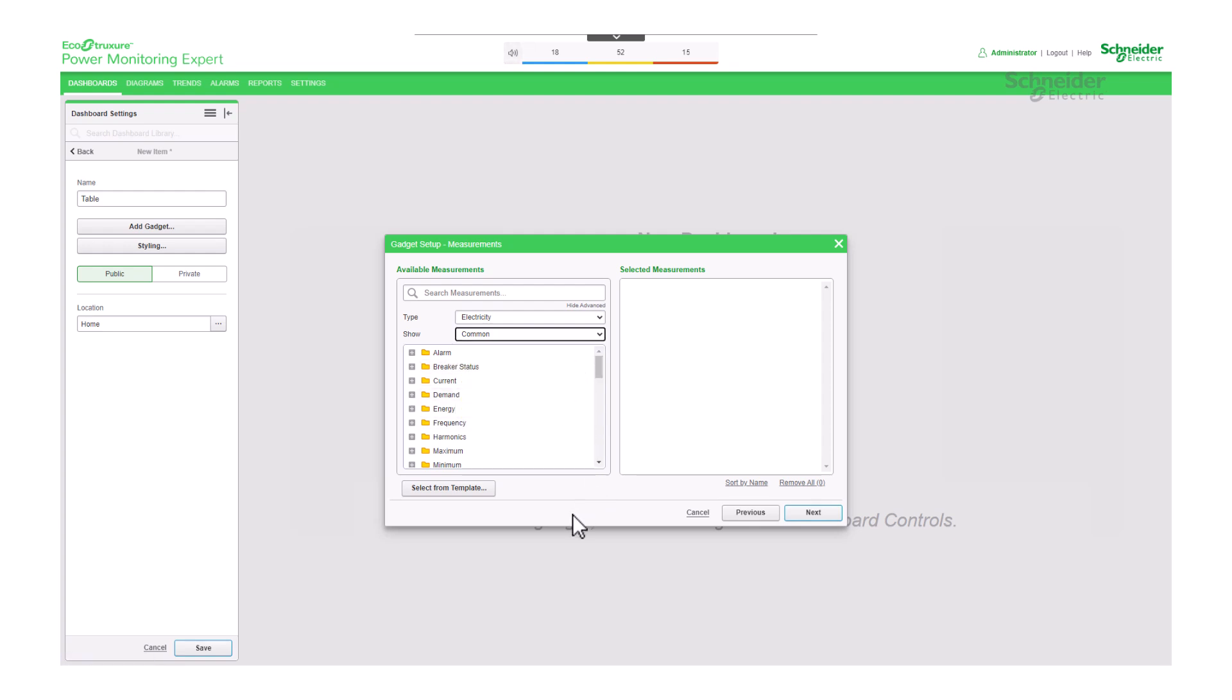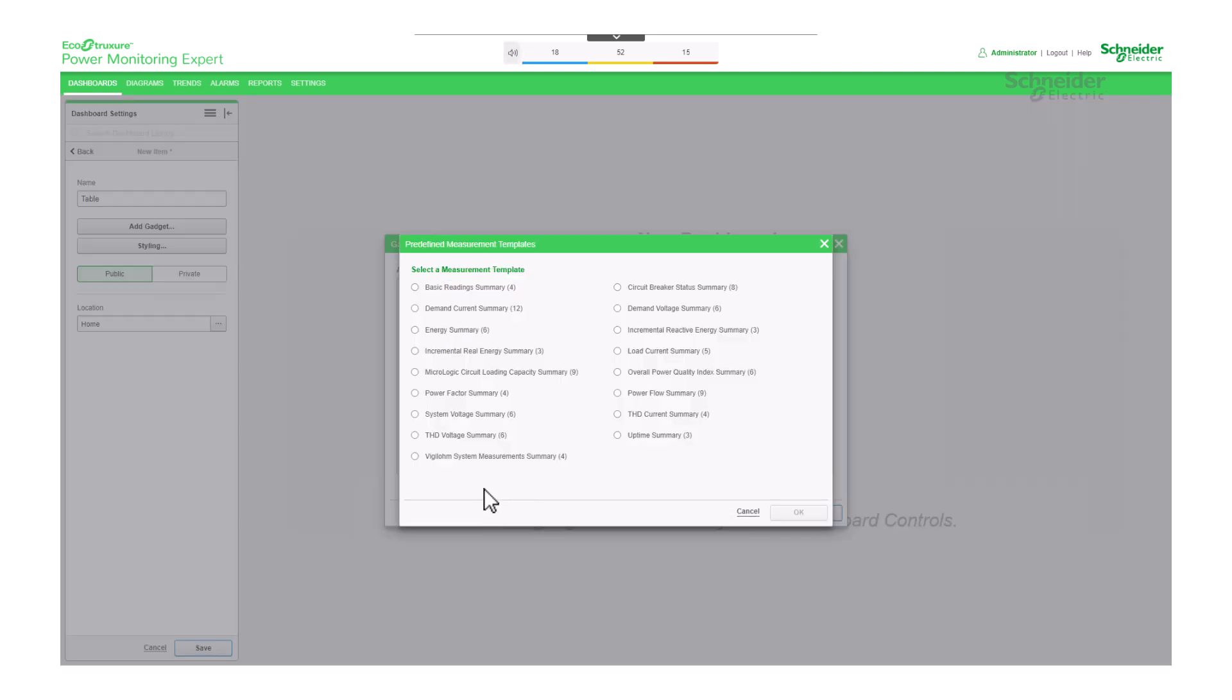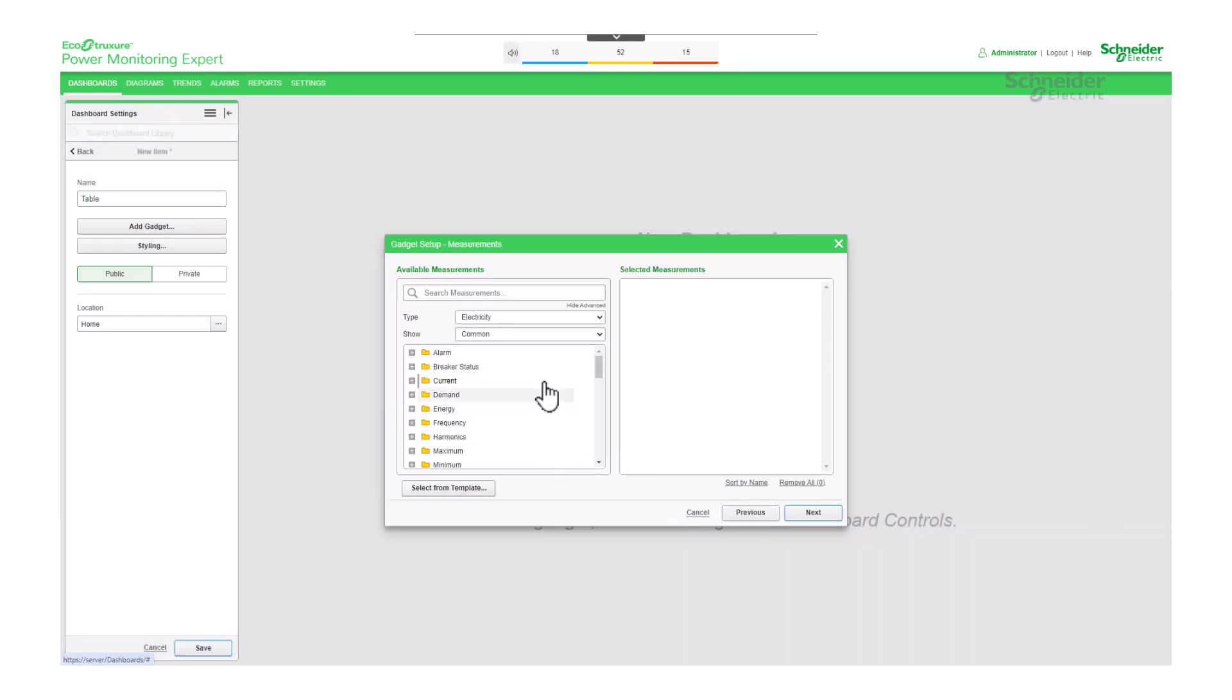The tool also includes table templates featuring predefined measurements. Once you've identified the measurements you need, simply select them, and they will appear on the right-hand side of the window.